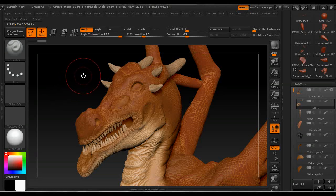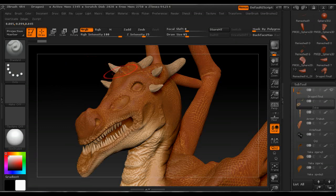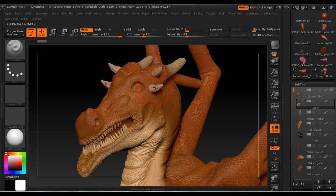Hi guys, my name is Alex. In this tutorial I'm going to show you how to poly paint a model made in ZBrush. We're going to create a nice color transition effect, and I'll show you how to create this effect with cavity mask and how to apply virtual detail using alpha and the standard brush.